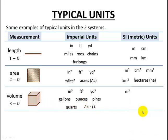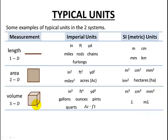In metric, likewise, we're going to cube the meters, cube the centimeters, cube the millimeters. We also have liters and milliliters. Again, there are many more units than we're seeing here — this is just a snippet to give us some typical examples.